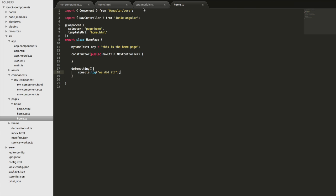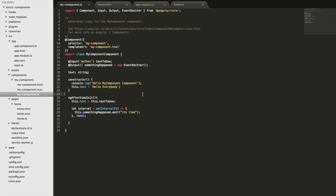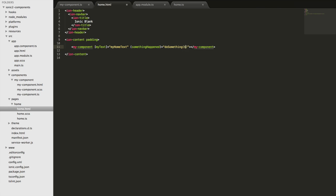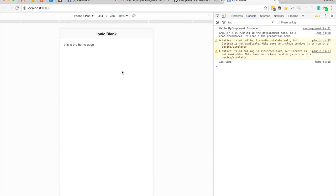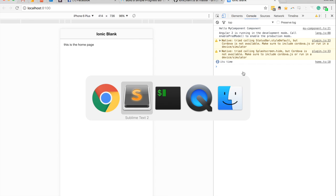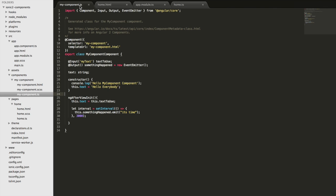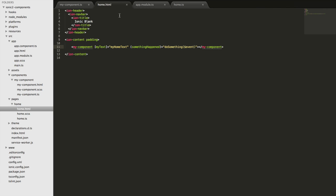Now if we wanted to we could also pass data through that event. Right now we're passing 'it's time' but not making use of it, so in our HTML file we'll pass through the event data, and in our TypeScript file we'll pass that through and log out the data from the event instead. Jumping back into the browser, you can see 'it's time' is being passed through now. This is obviously a simple example, but you could pass whatever kind of data you want when something complex happens in your component and listen to it outside.